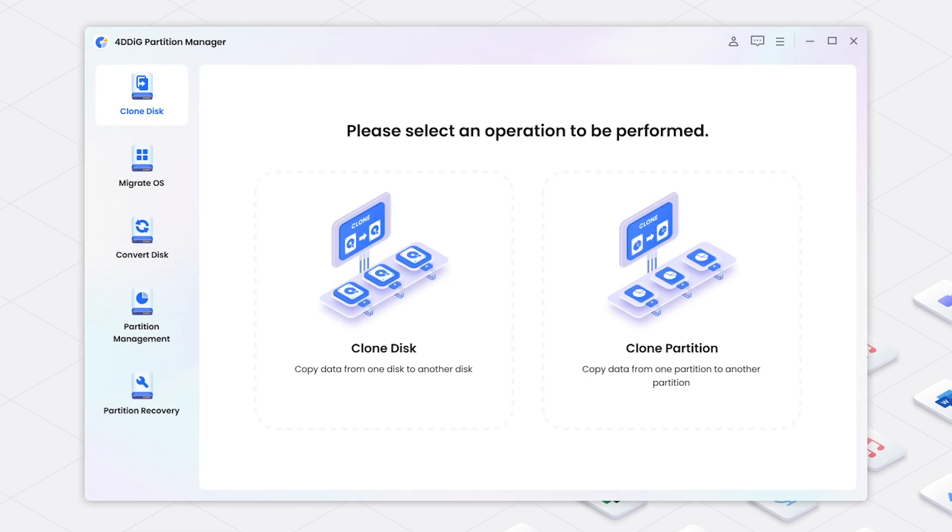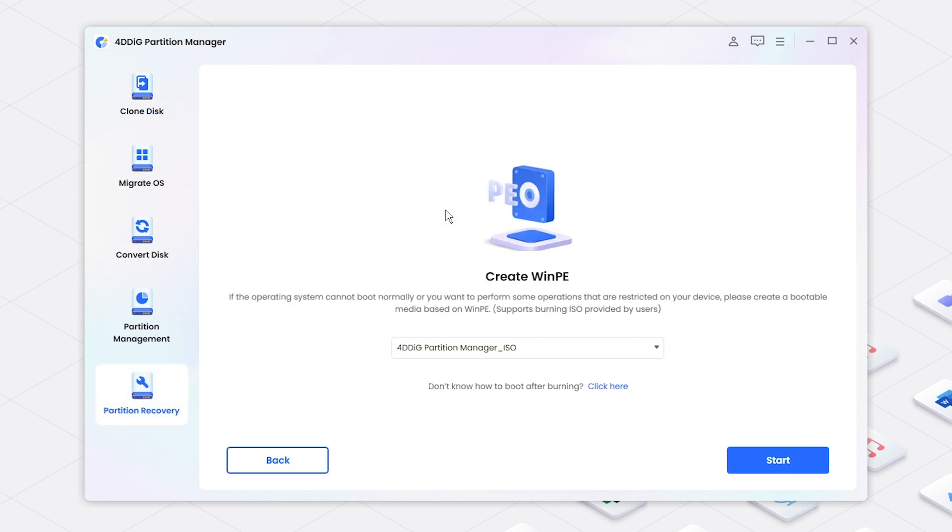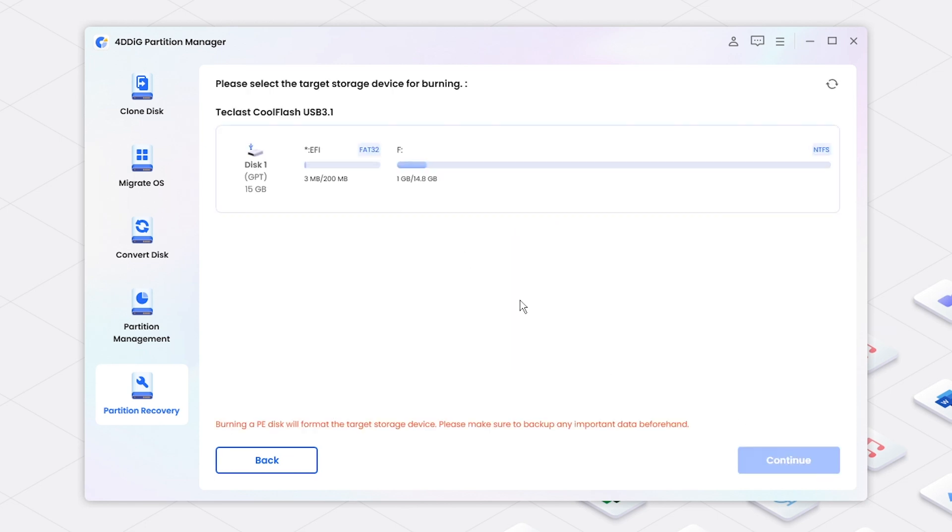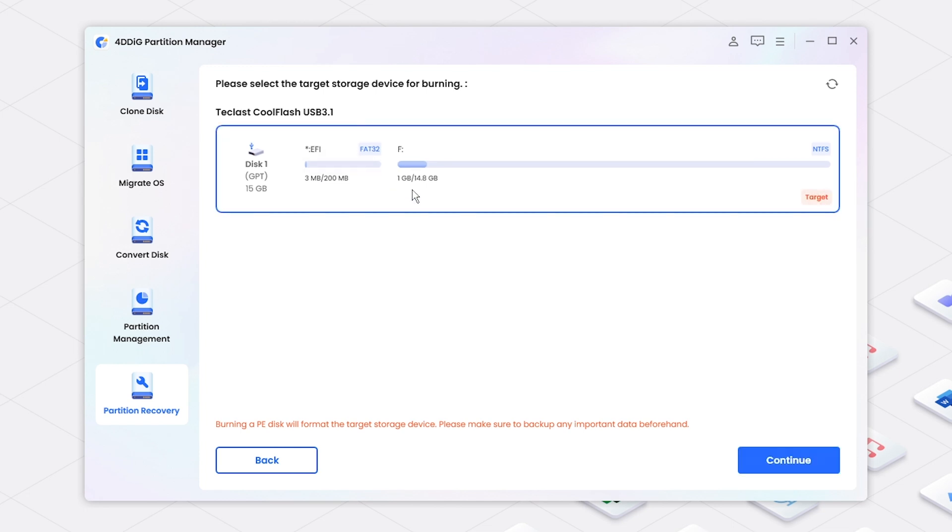Run 4DDiG Partition Manager then click Partition Recovery and select Create WinPE. Here, burn the Disk Clone tool to the USB. Click Start, select the USB. Note that the burning process will format the USB so make sure there is no important data in the USB.